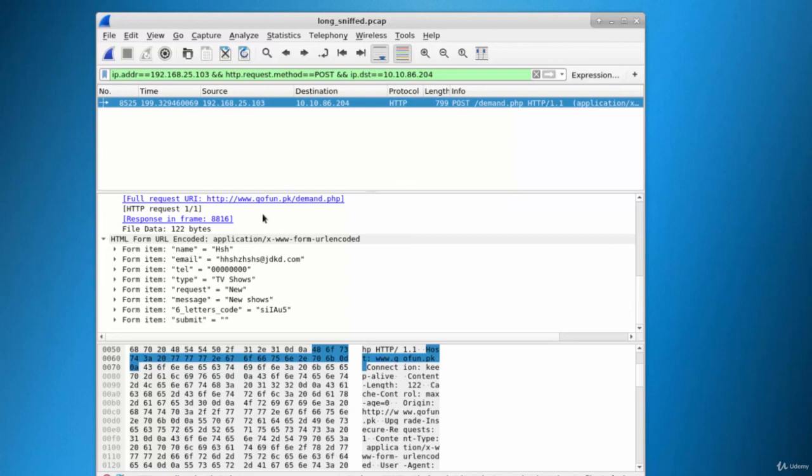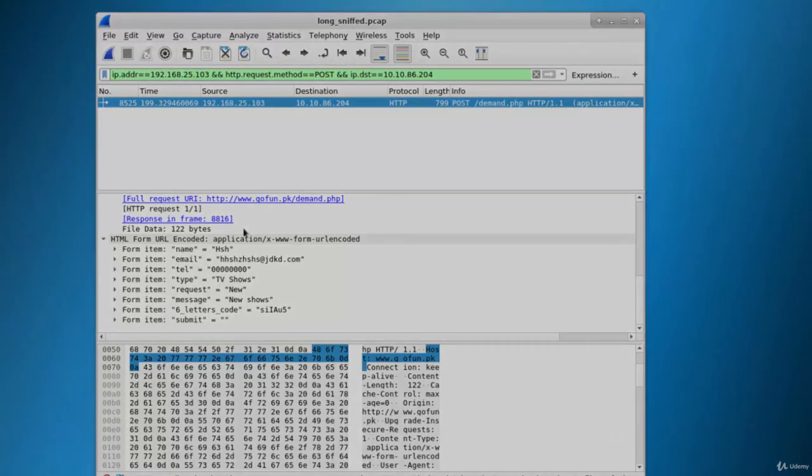This is how you analyze packets through Wireshark. In the next video, we are going to see another scenario where we attack from one network to another network.